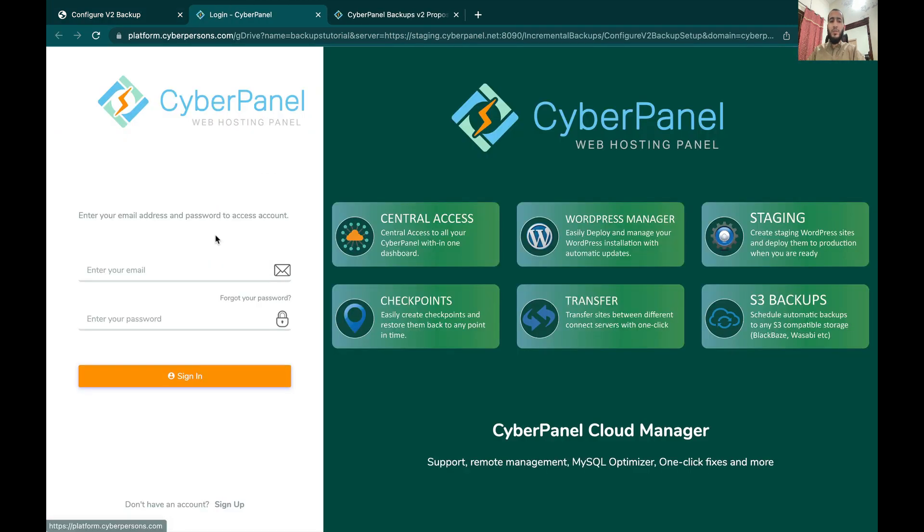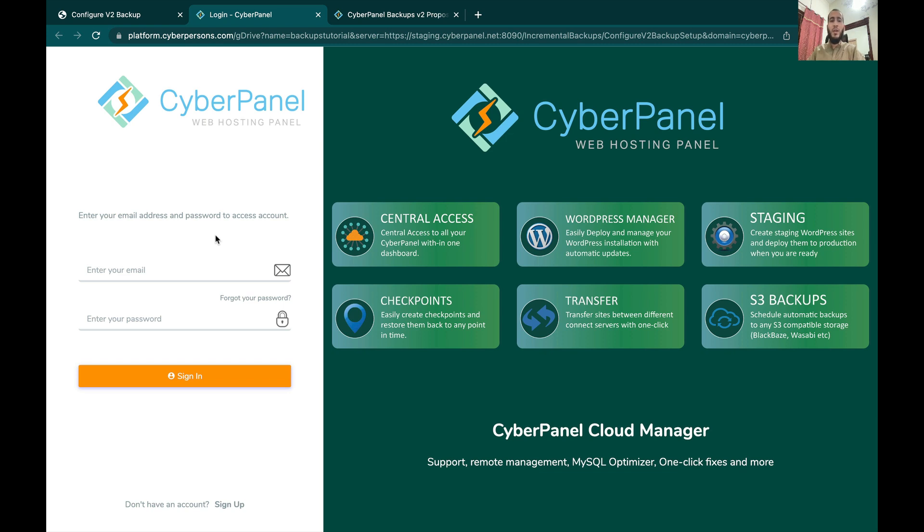It will take you to our platform where you will have to just login. You don't need to do anything on the platform side; this is just needed so that we can authorize the app with Google Drive. Then it will ask you for the Google Drive access. You just need to approve that and you are good to go.